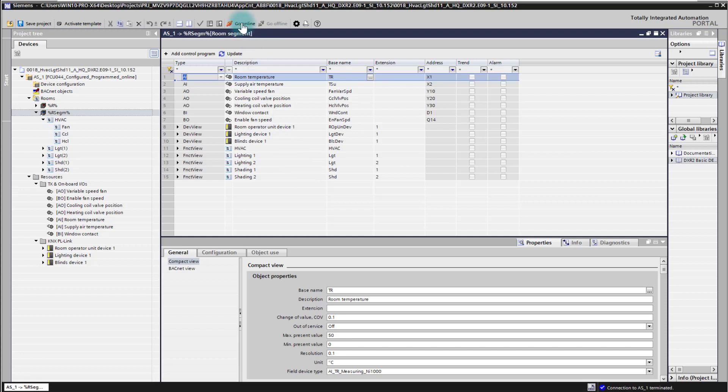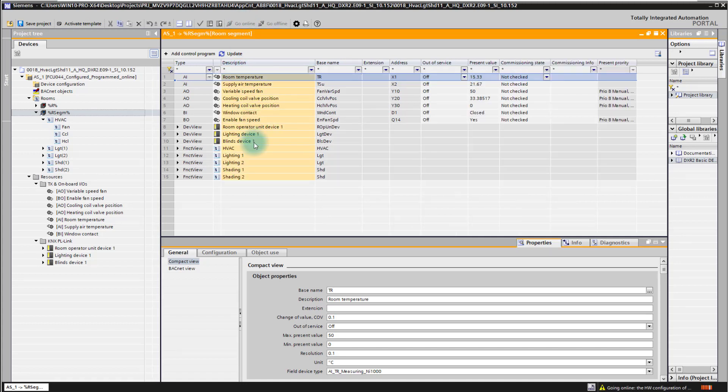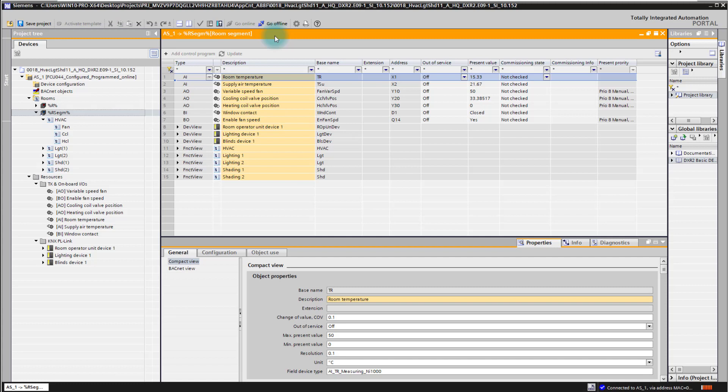Simply by pressing here the menu bar go online we are changing into online mode and connecting to the controller. You see here the orange indication at the top which says this data is now online on the controller, and you see also directly a change in the columns of the editor as we show now the most important online data of the objects and of the points in our room segment editor.